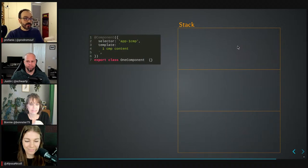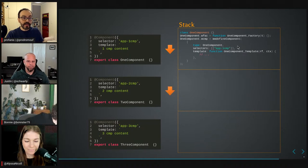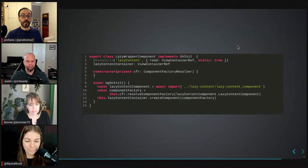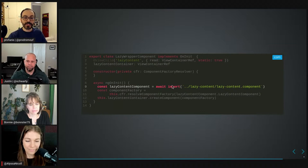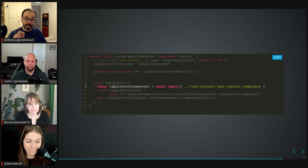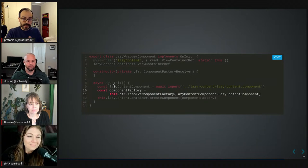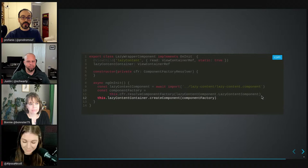When we lazy load, the components are compiled into different chunks and not available in the browser until requested. As soon as we request one, we get that chunk. The code needs one more line: an ES6 dynamic import providing the path of the component file. The return type is an object — named something like lazyContentComponent — which has a property that is the class name. Since we need the class name to resolve a component, we access it from that object. As soon as we resolve, we can create the component.